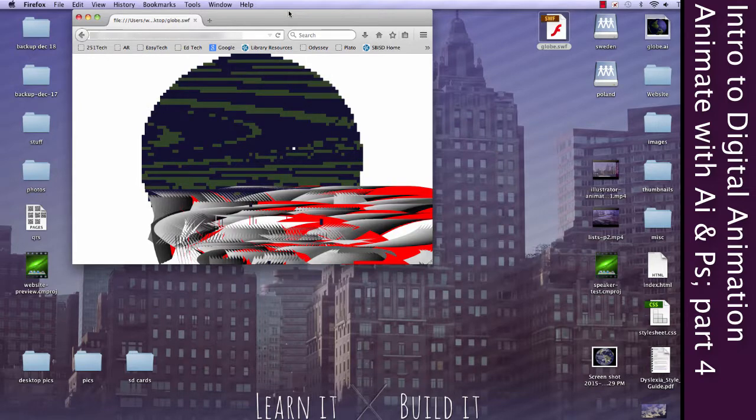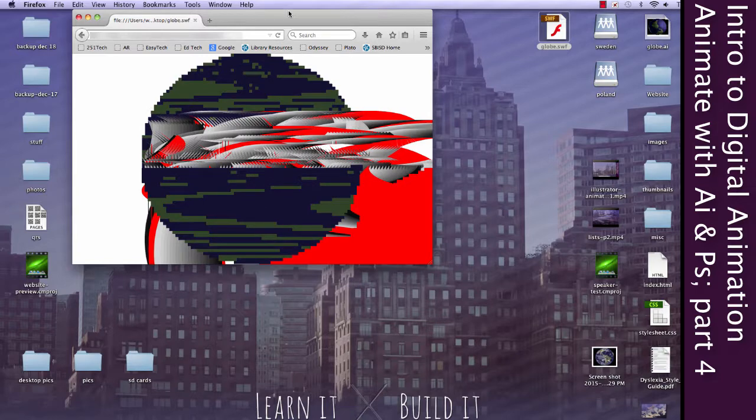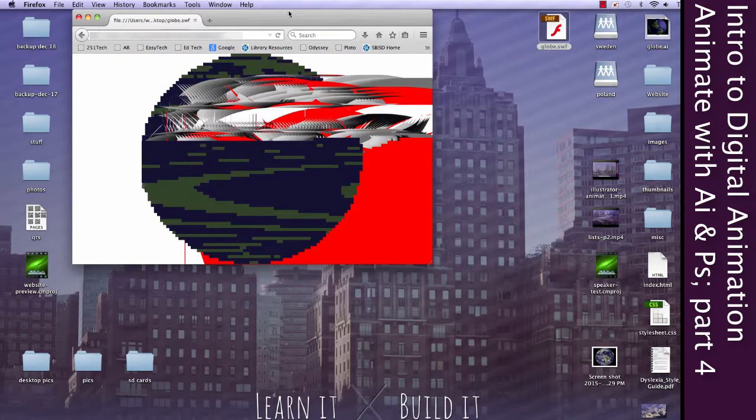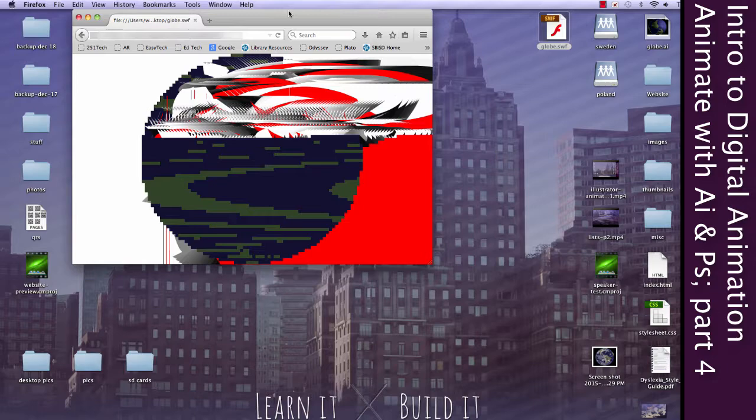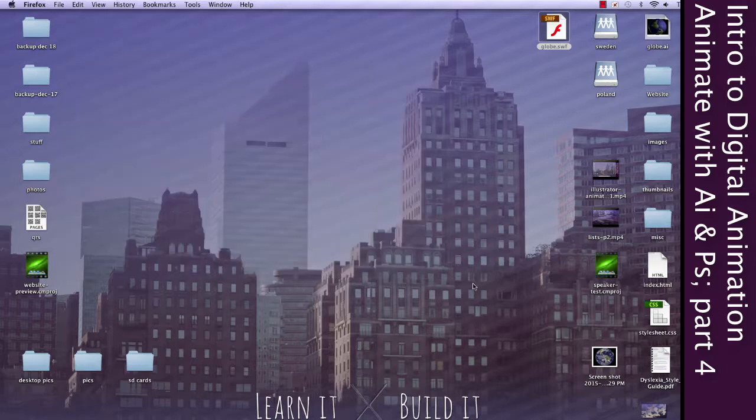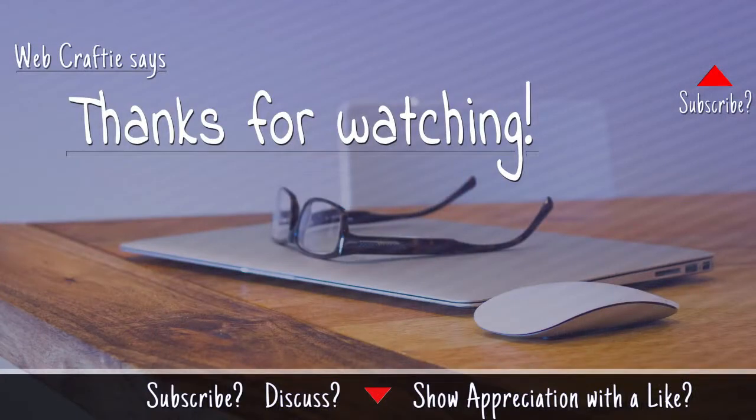Alright, that's okay. That's alright. We're gonna go ahead and call this it for video four. In the next video, we'll go ahead and load up Photoshop, and we're going to find a way to make this work. We will make this work. Let's go ahead and just close this for now.